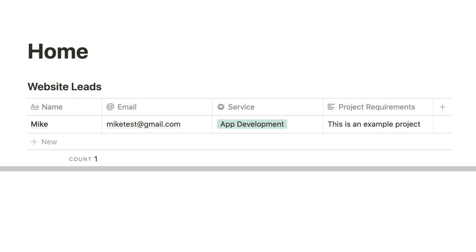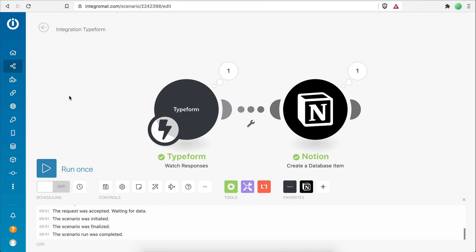That's our first automation with Notion. I hope this is useful and helps you bring all the data from your forms right inside your Notion workspace. Feel free to switch Typeform with any other form software such as Google Forms — the process will be the same. I also released a course called Notion Automation Mastery, aimed at making you a master at building automations with Notion so you can integrate your favorite apps, save time, and become more productive. Link is in the description.